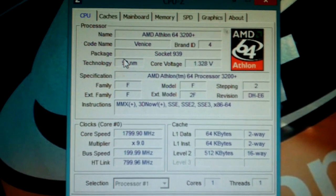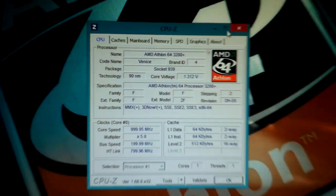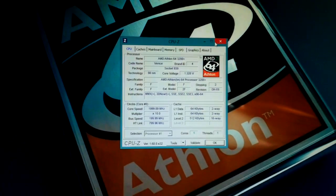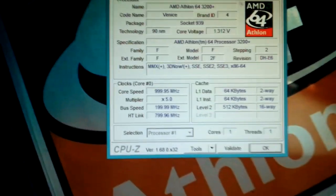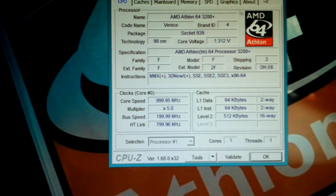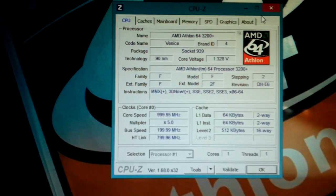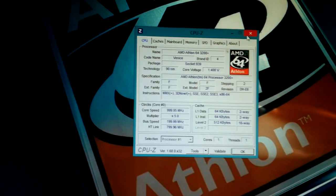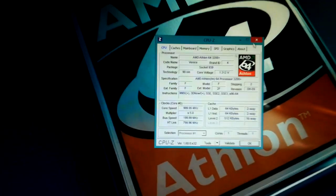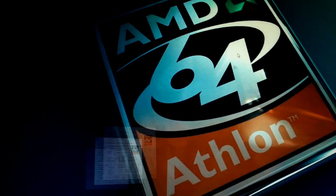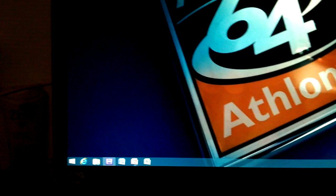This is a Venice Athlon 64 CPU. So it's only a 2 gigahertz CPU as you can see, and it can still run Windows 8 just fine. Let me minimize that.